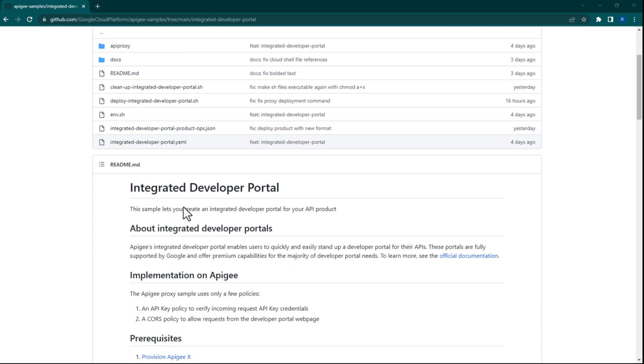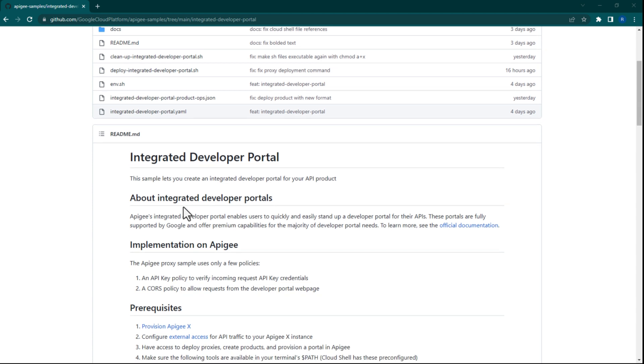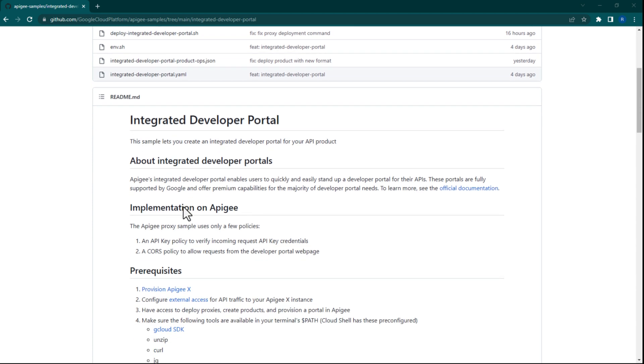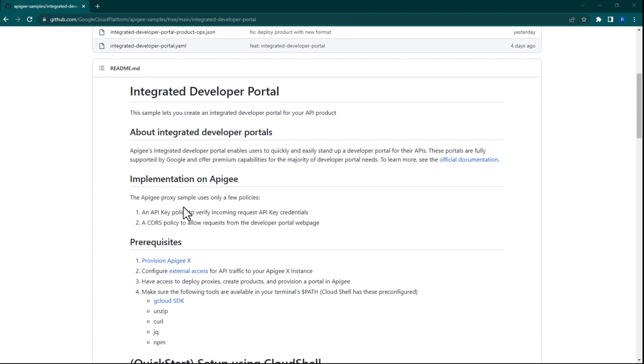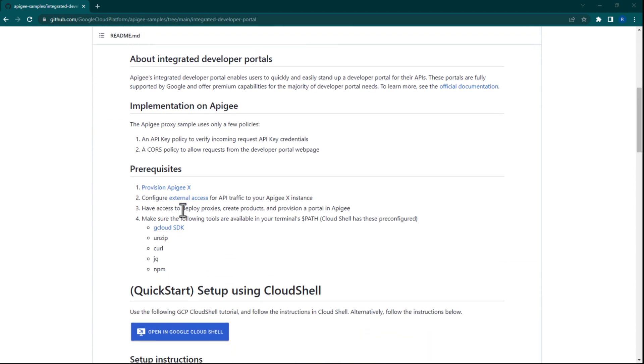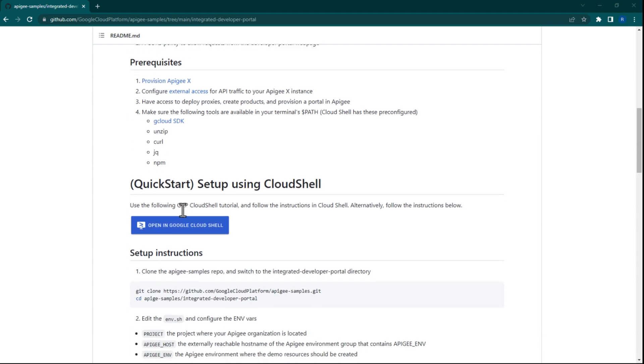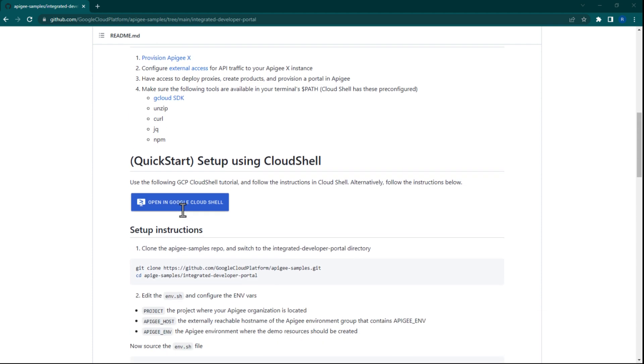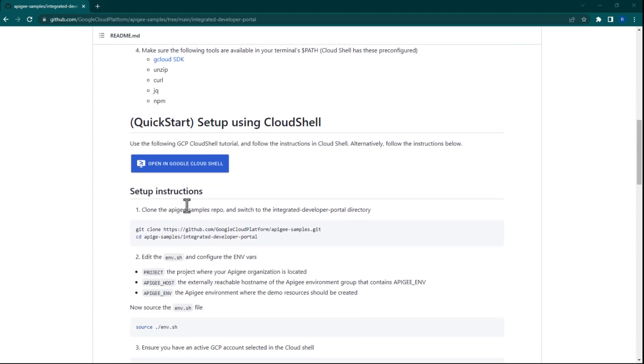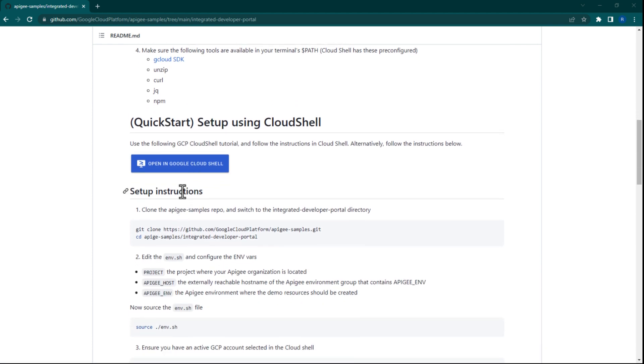Before we begin, be sure to read the intro sections and note the prerequisites. You'll be able to follow along with the instructions either in Cloud Shell or right here in this repository. In this video, we'll follow along with Cloud Shell. Let's get started.